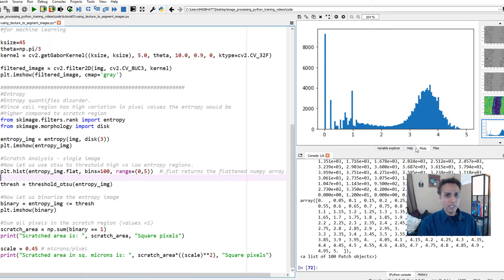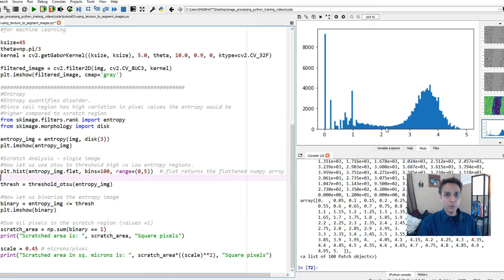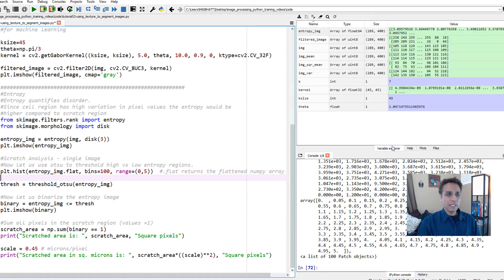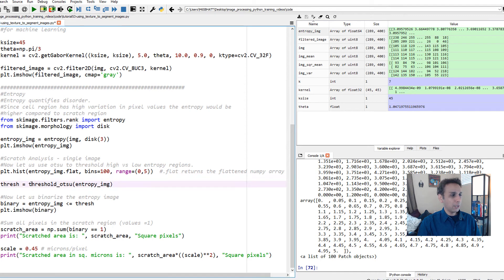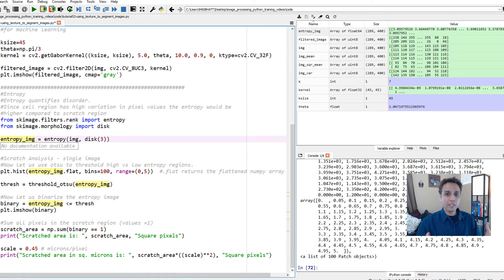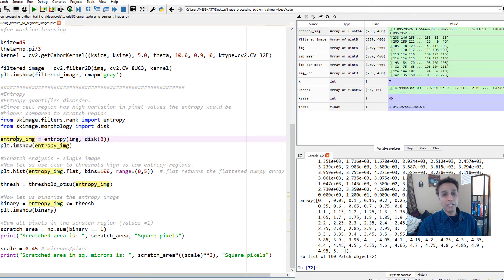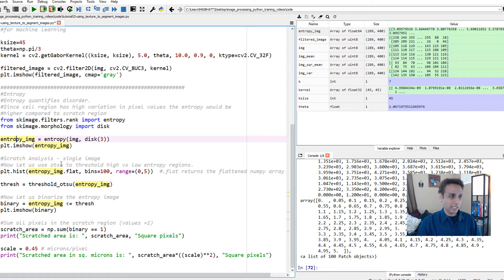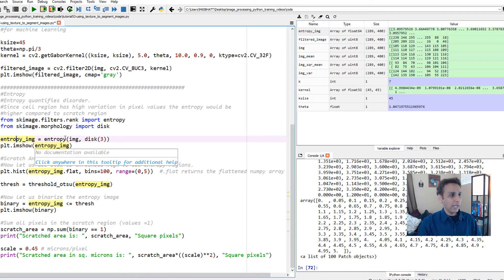I'm looking at range 0 to 5 because I looked at my variables for entropy. I looked at the maximum, it's 5. Let's plot a histogram. As you can see, these are all low entropy regions, these are high entropy regions. Let's try to separate them. It looks like it's around 2.2, 2.3 right around there.